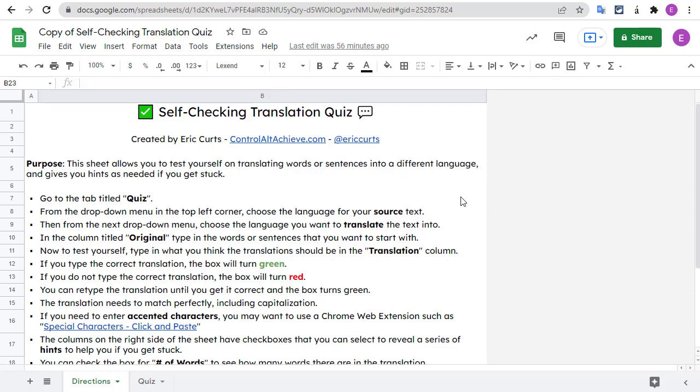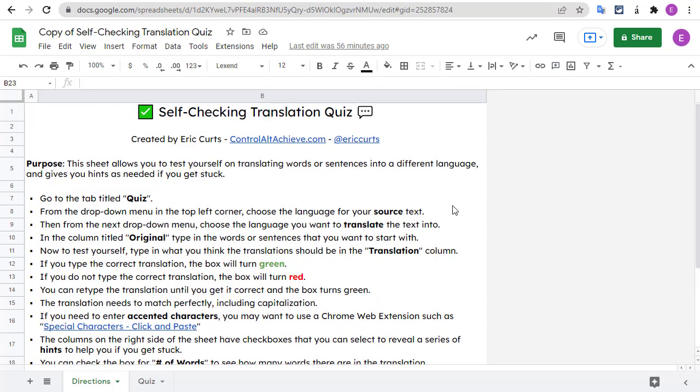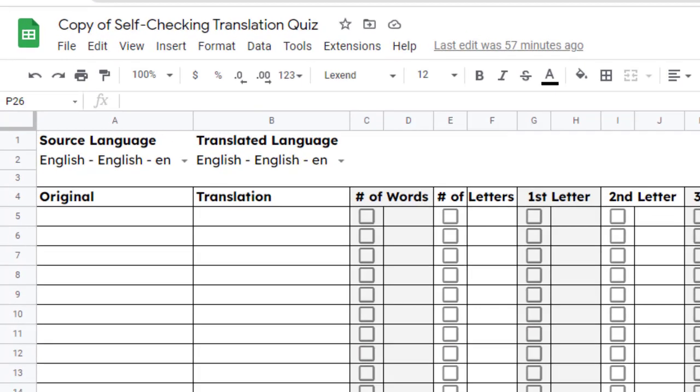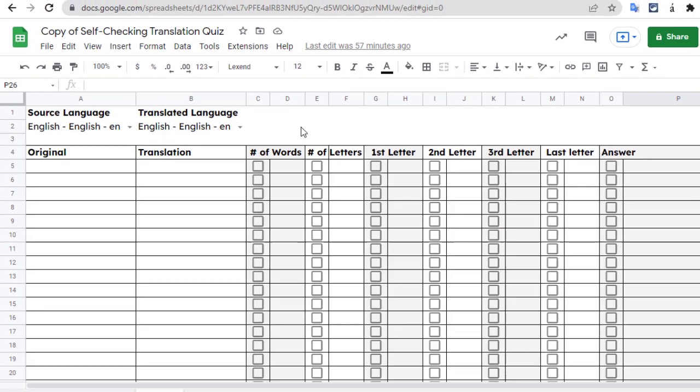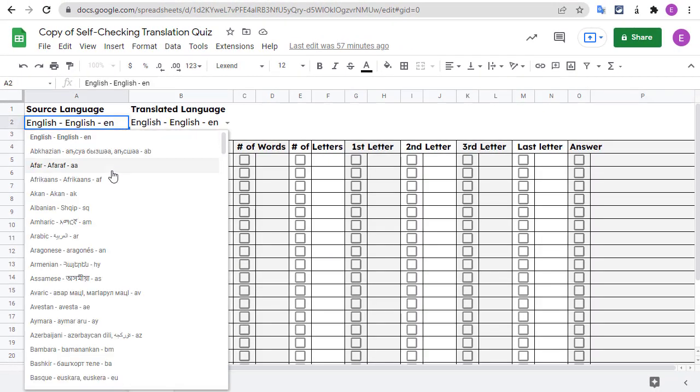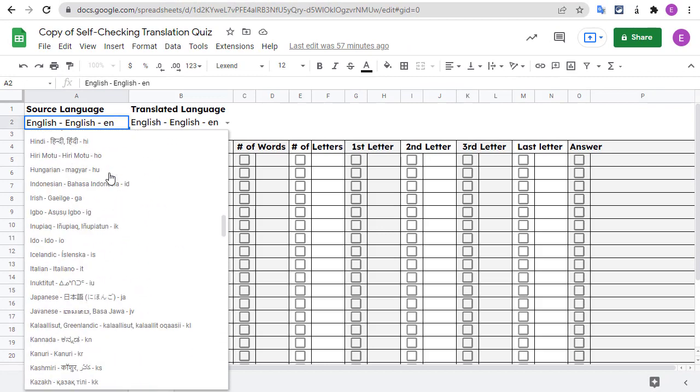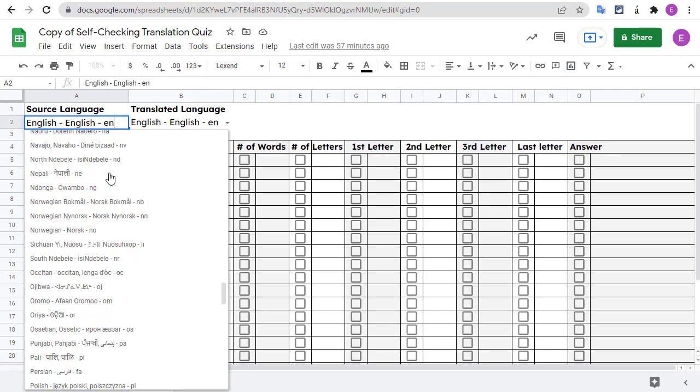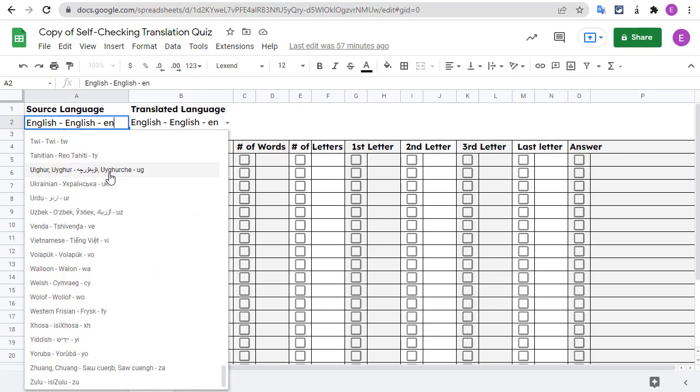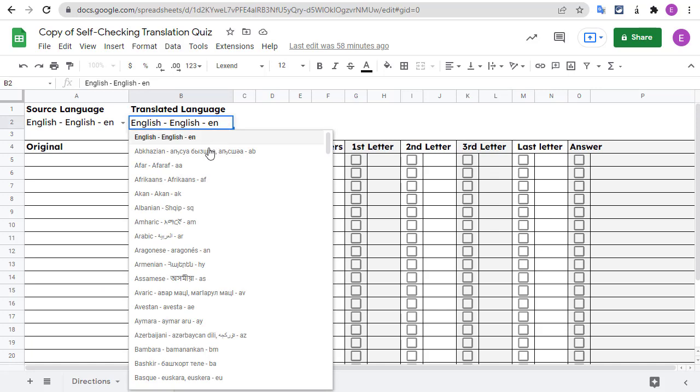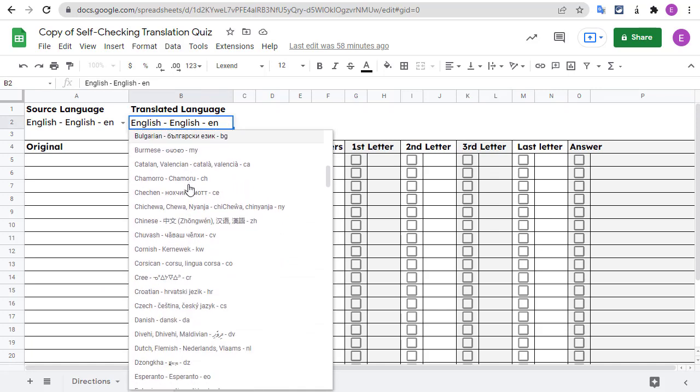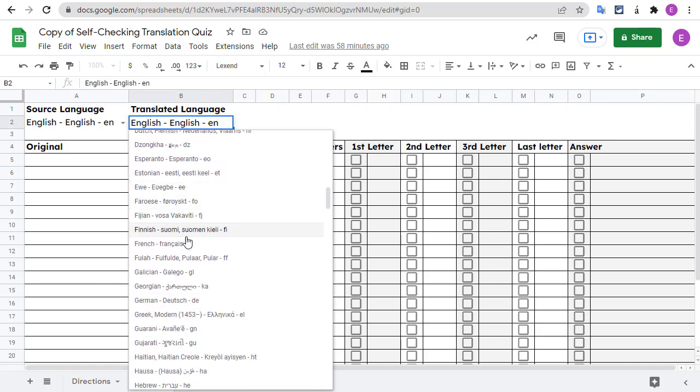The first tab is the directions tab with a short list of instructions. The second tab is the quiz tab where you'll actually practice your translations. On the quiz tab, the first thing you will do is choose your source language and the language you are translating into. From the drop-down menu in the top left-hand corner, choose the language for your source text. Then from the next drop-down menu, choose the language that you want to translate your text into.